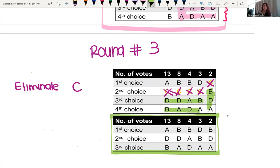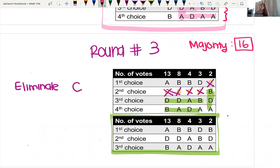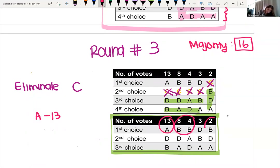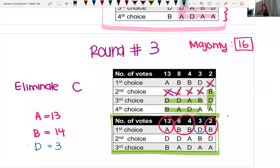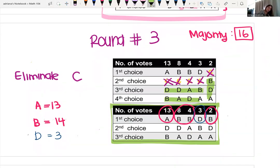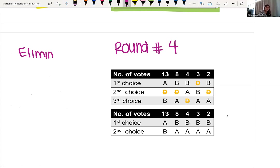Now let's figure out: does anybody have the majority votes? Remember, we need 16 first place votes for a majority. When I look at this, A has 13 votes; candidate B absorbed some new votes — B has 8 plus 4 plus 2 more, giving 14 votes; and candidate D has 3 first place votes. Again, no majority winner — nobody has reached 16 votes. So we're going to do this one more time, and the candidate we're eliminating is the one with the least first choice votes: that's candidate D, who only has three.